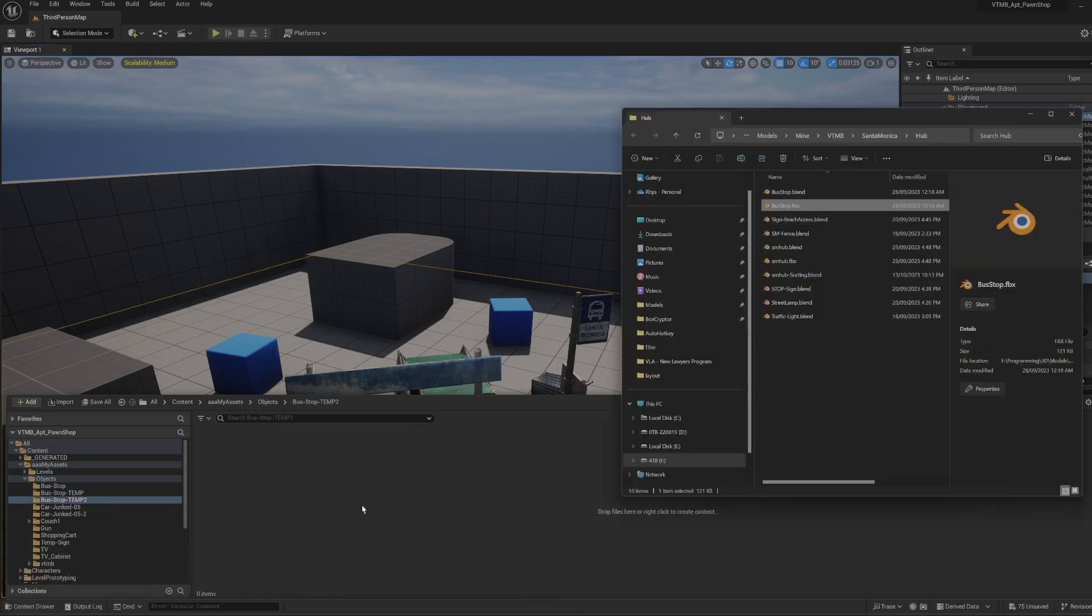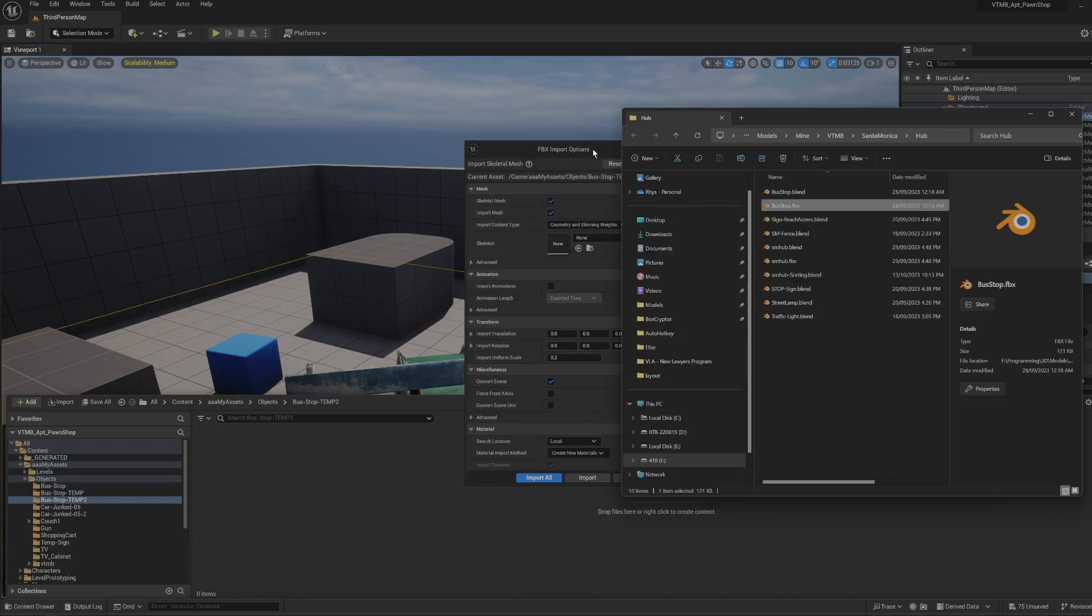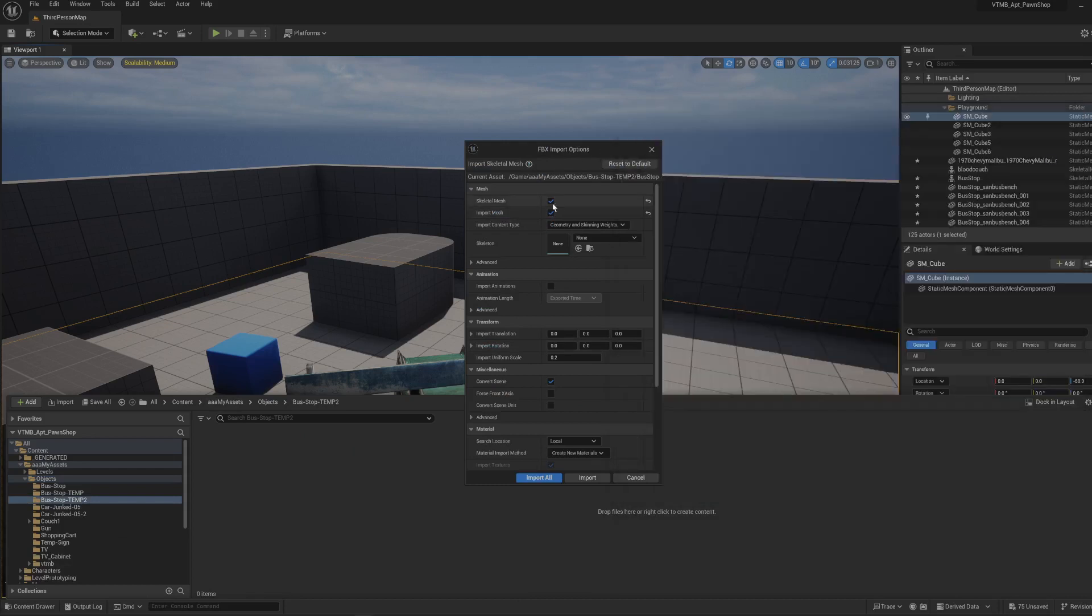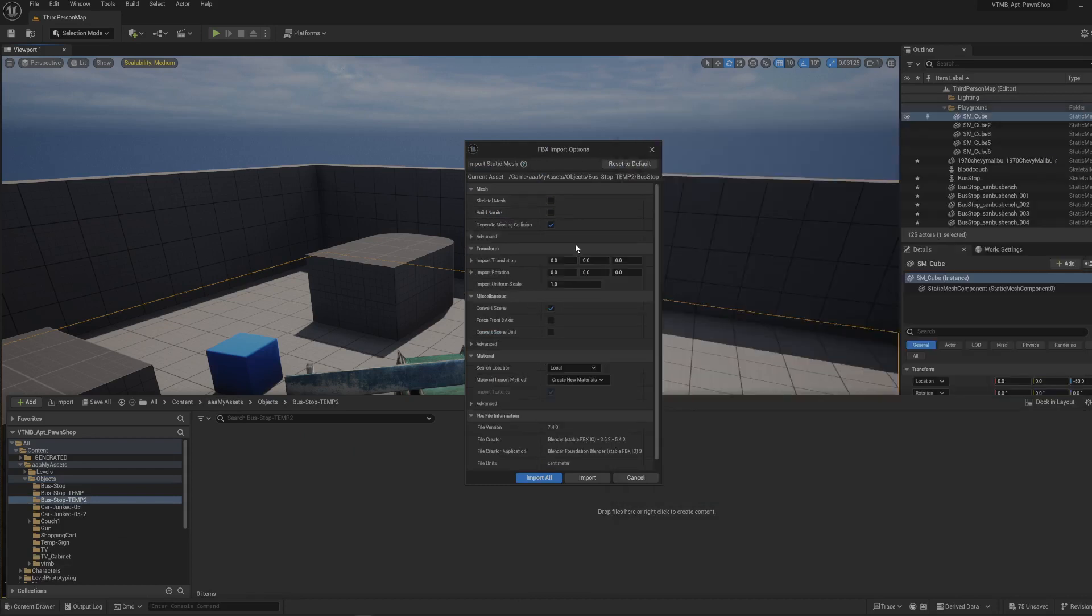If we import this and deselect the skeletal mesh, we have an option to generate the missing collision, and that's what fixed the problem.